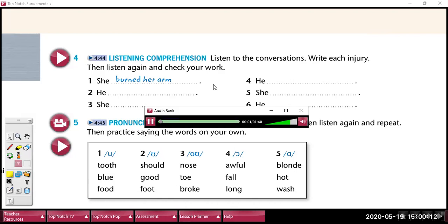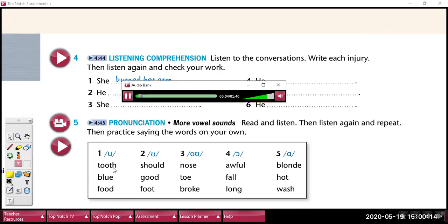Read and listen. 1. Ooh — tooth, blue, food. 2. Hook — should, good, foot. 3. Oh — nose, toe, broke. 4. Aw — awful, fall, long. 5. Ah — blonde, hot, wash.